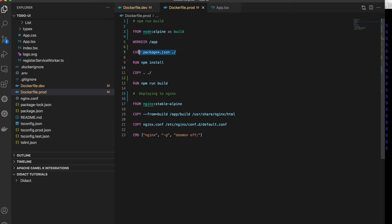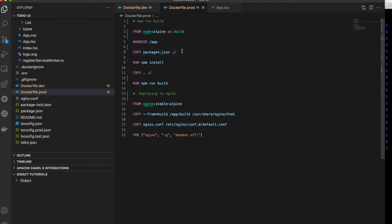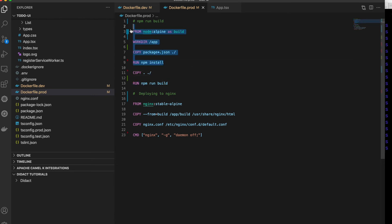For every Docker instruction in a Dockerfile, a layer is created and cached for future use. If the same instruction appears again, the cached layer is used instead of rebuilding — this reduces build times. If something changes at any layer, all subsequent instructions will execute again. Docker knows when package.json changes, so npm install only executes when that file is changed. If only source code changes, only instructions after the COPY source step re-execute.